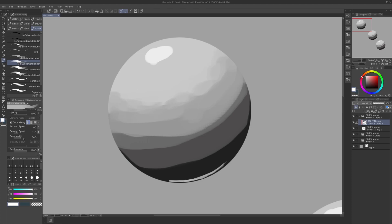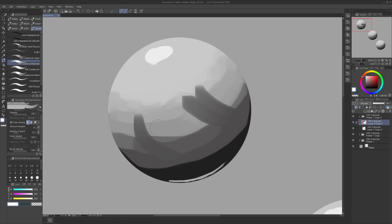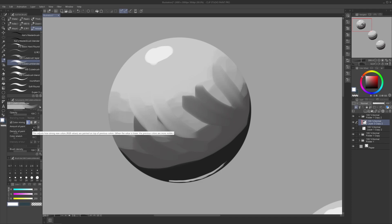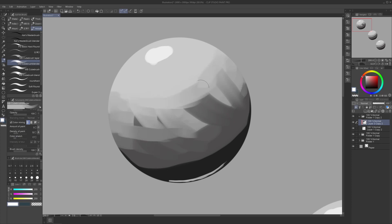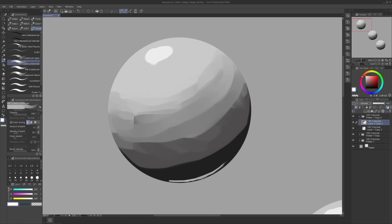Now Color Stretch — if we put it to max, you can see it does this: if you start from here it creates these long strands. If you have Color Stretch set to minimum, it blends much better. So if you want to push the paint around more, you want a higher Color Stretch, and if you want to blend it more, you want a low Color Stretch. That's essentially the Blend mode.